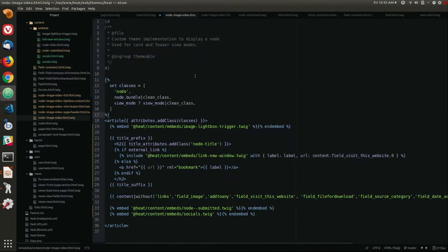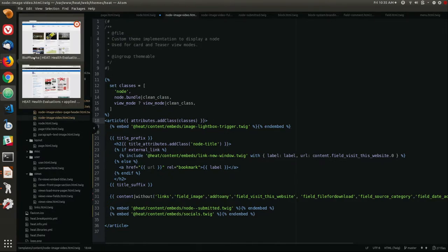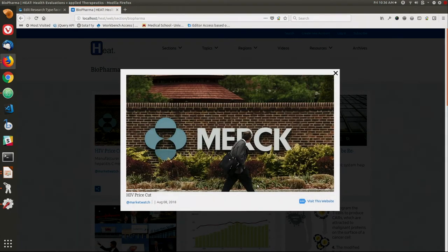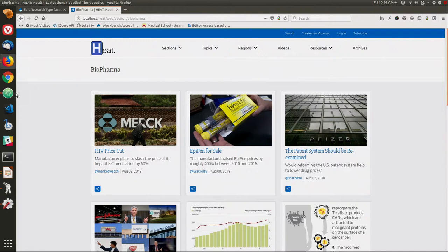This is the node template for the card view mode — it's the default for most of those view modes on the front page. We're going to set the classes again. I've stripped this down to remove some of those default Classy things like whether it's sticky or promoted, because we don't need that — keep it simple. And here we have an embed: these open in a lightbox. Originally we had some more stuff here with sharing links.